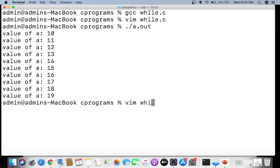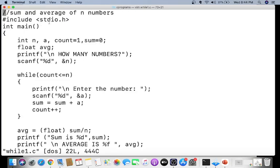The next program, 'while1.c', finds the sum and average of N numbers. Variables n, a, count (initialized to 1), sum (initialized to 0), and a float average are declared. The user is asked how many numbers to enter. If you enter 5, the loop repeats 5 times; if you enter 10, it repeats 10 times. The user is then asked to enter each number.